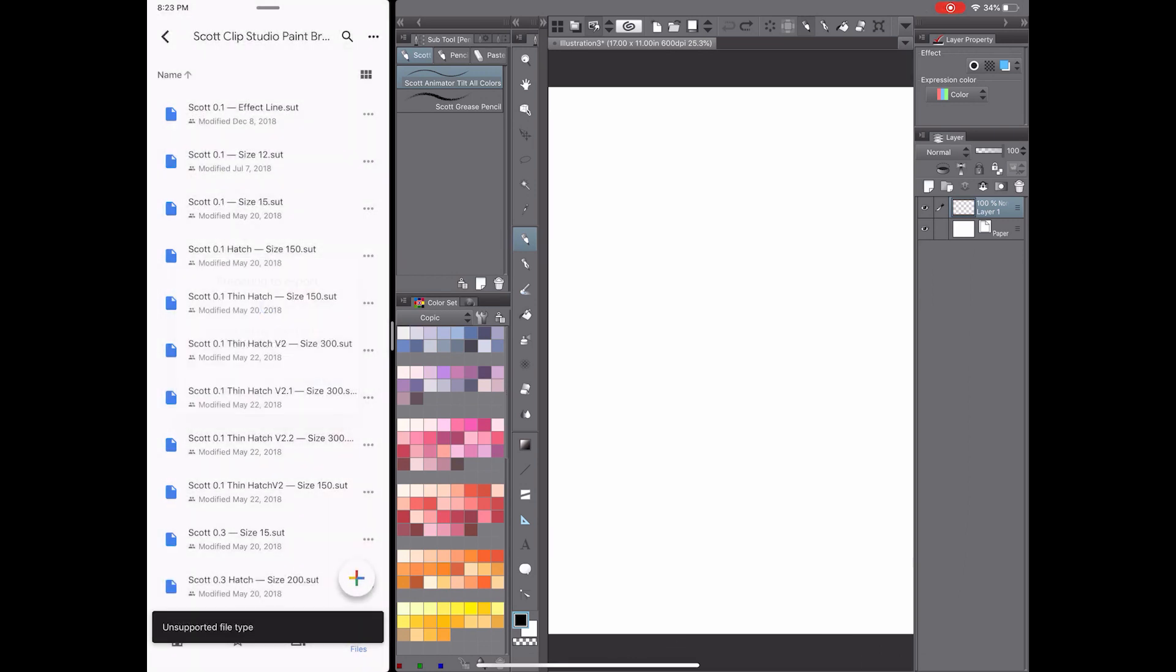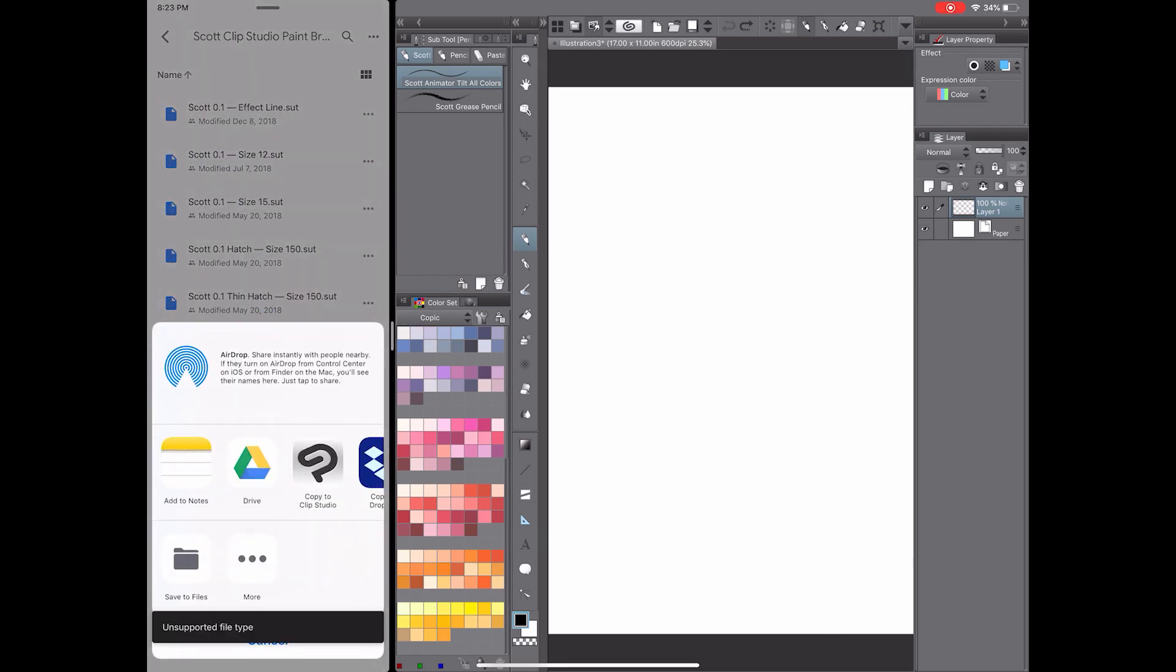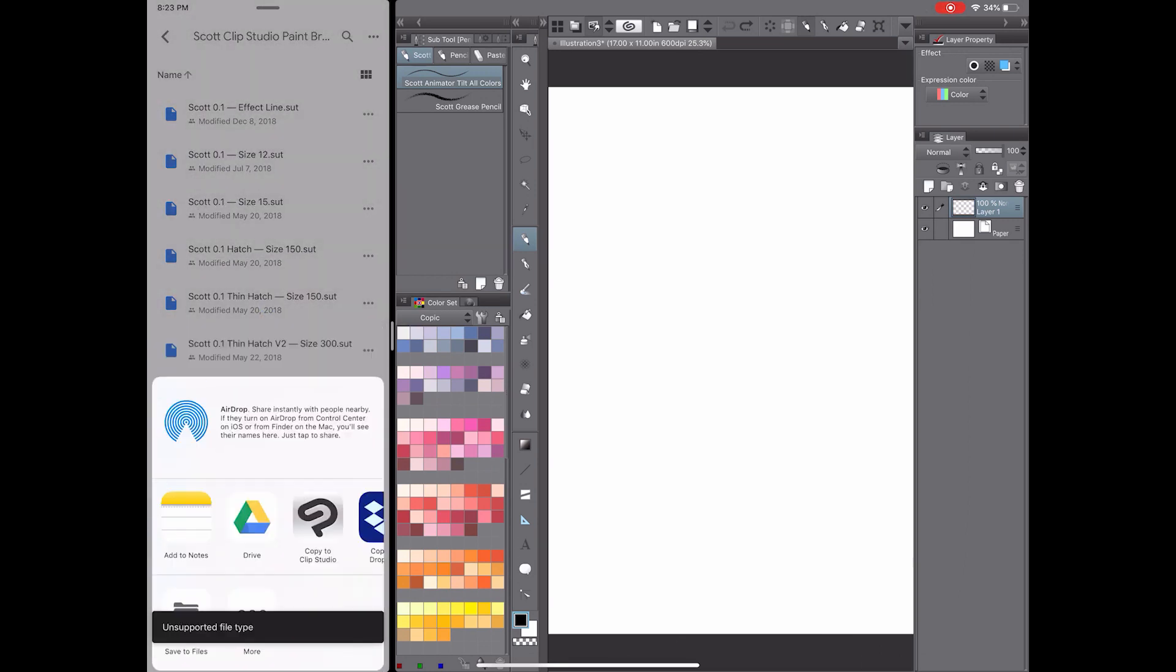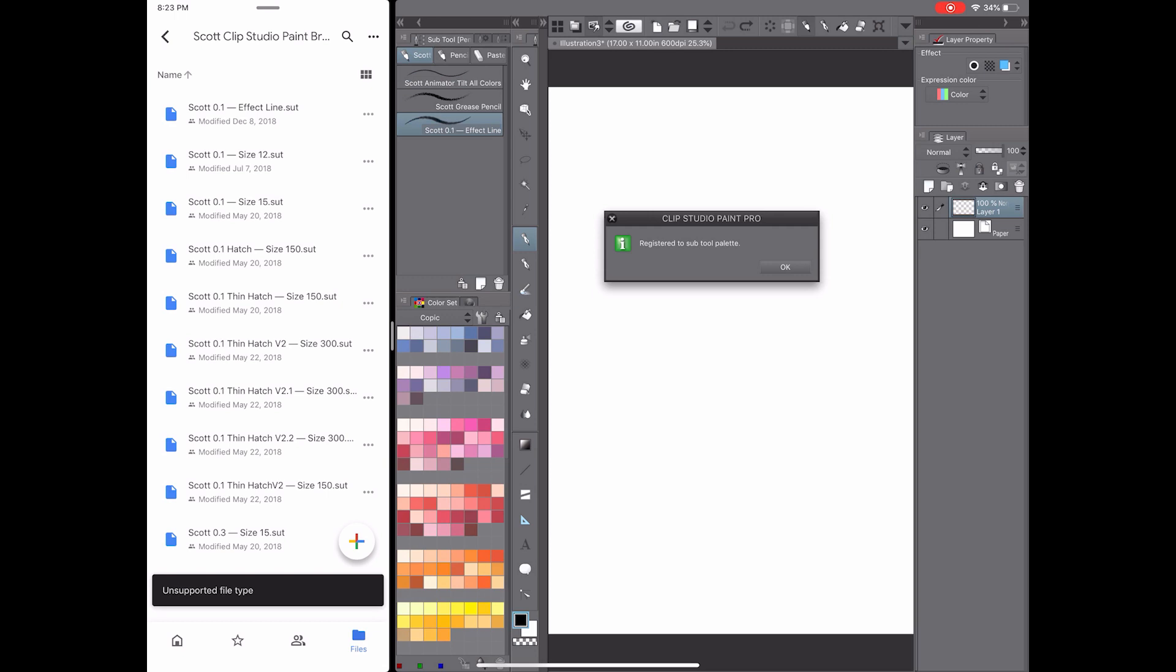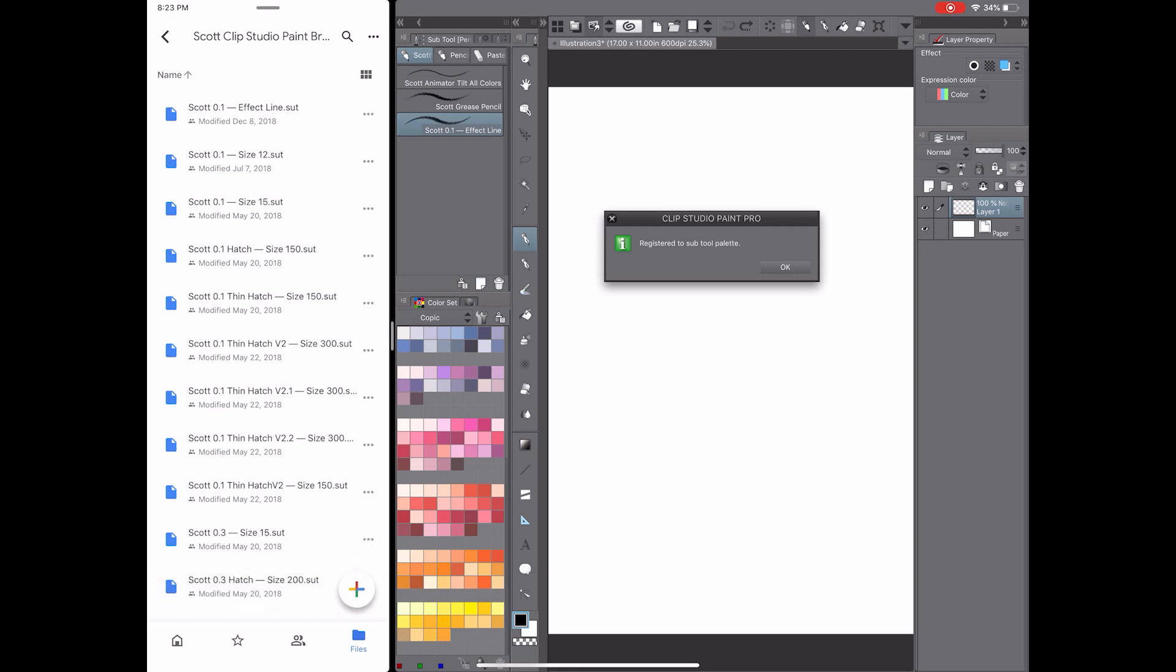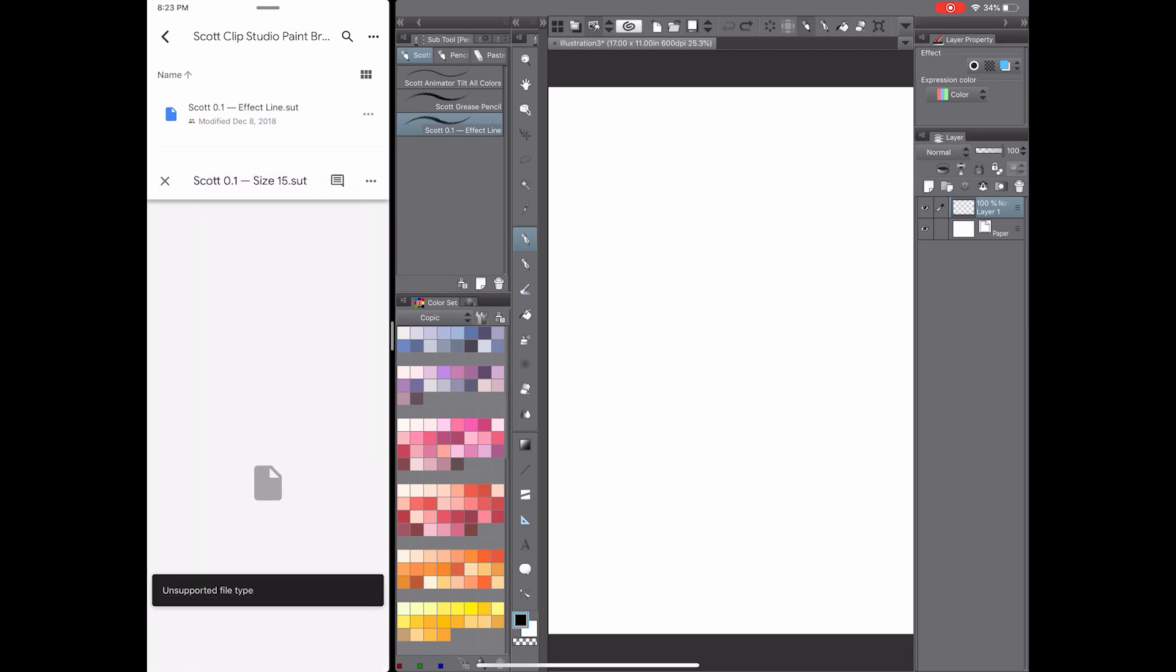And you can select them with these three arrows and just say open in and select copy to Clip Studio, and it'll add it to the palette that you have open.